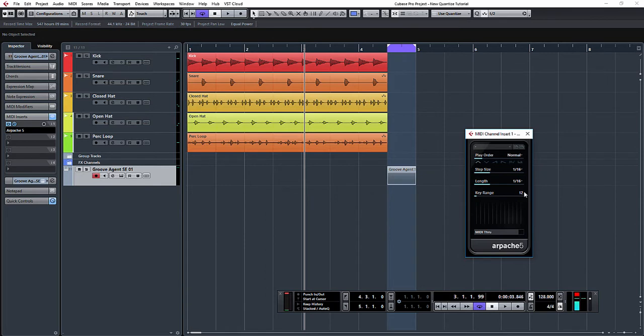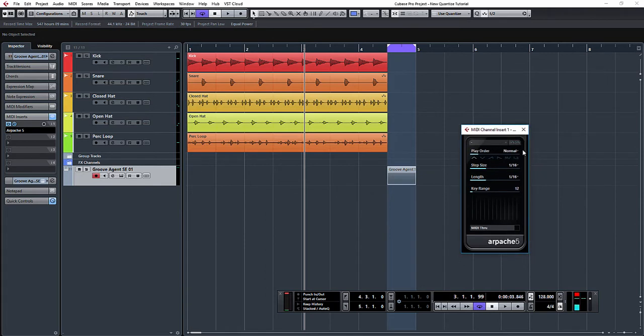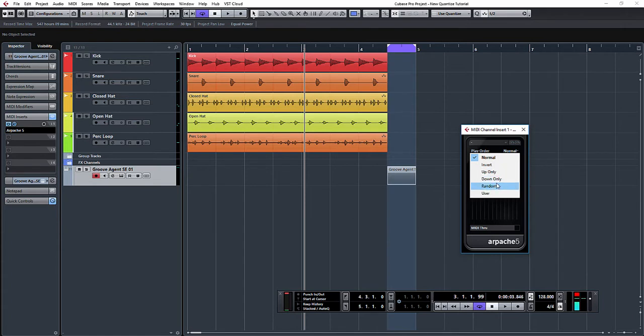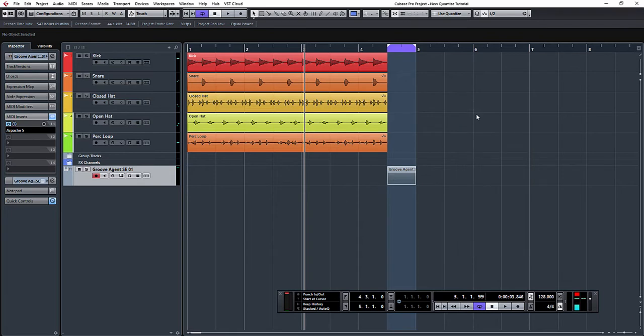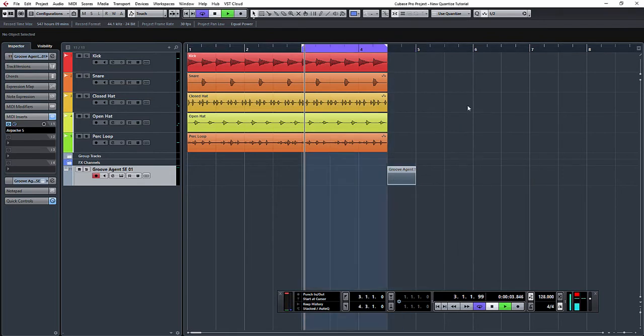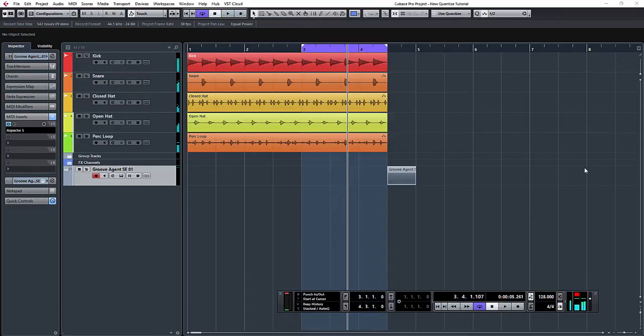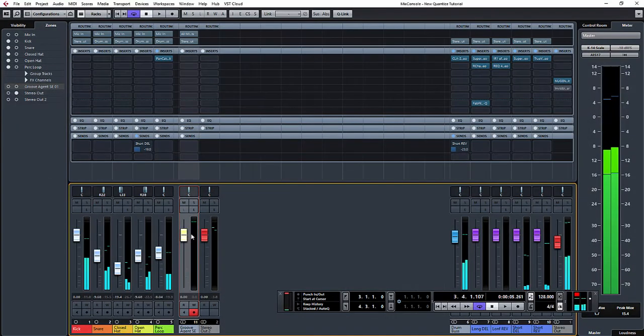You can see it's a very basic arpeggiator. What we're going to do is where it says normal, we're actually going to choose random, and we'll leave step size and everything exactly as it is. So what's going to happen now is it is going to choose one of these samples at random every time. Let me just extend that out a little bit and turn Groove Agent down a little bit.